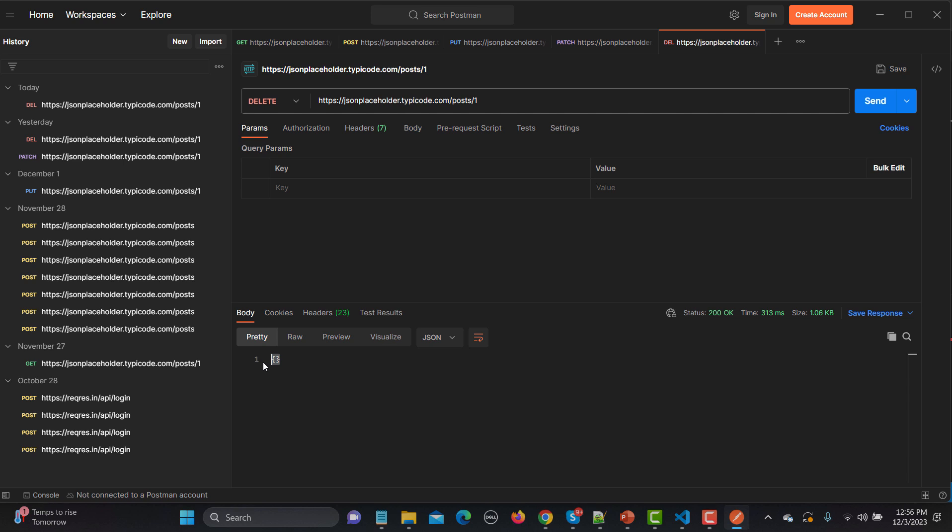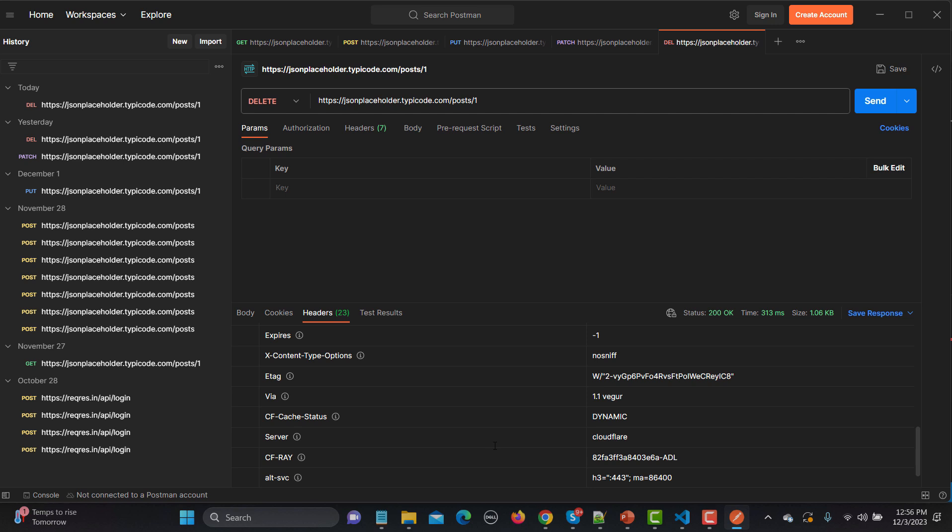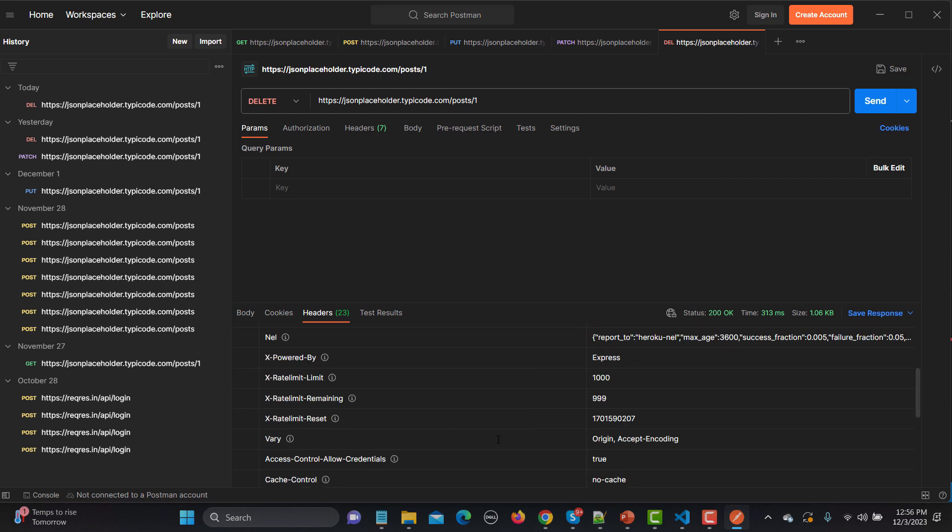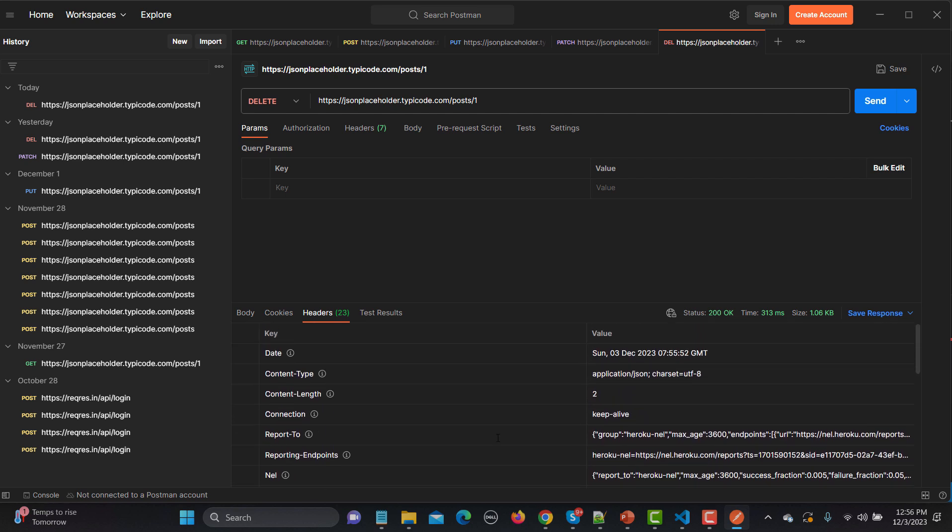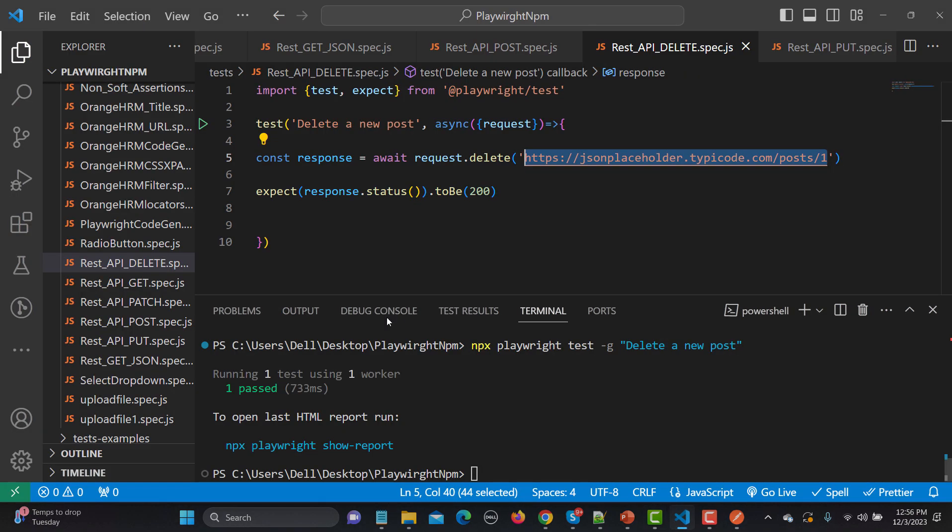But if I go to the headers here, so we are getting the headers here. And let's assert this content type should contain application/json.